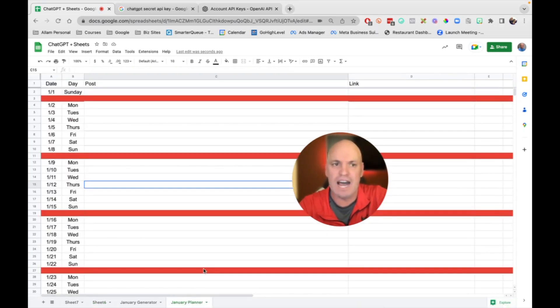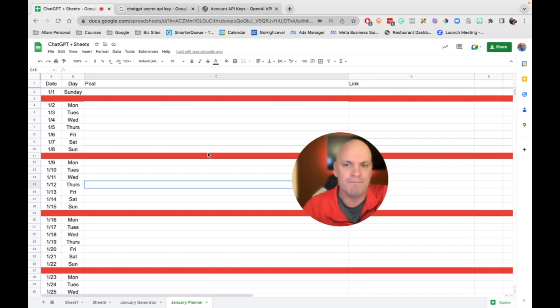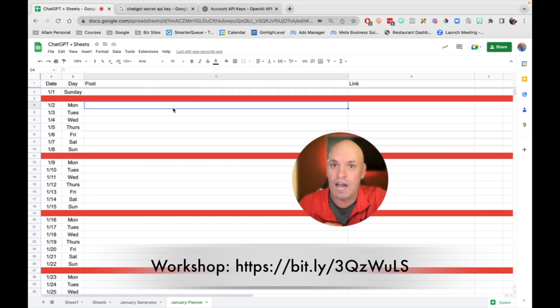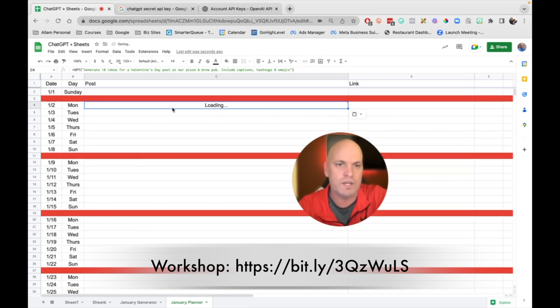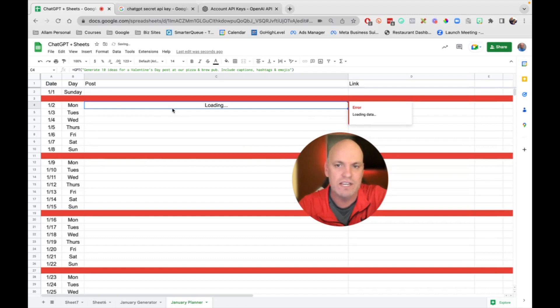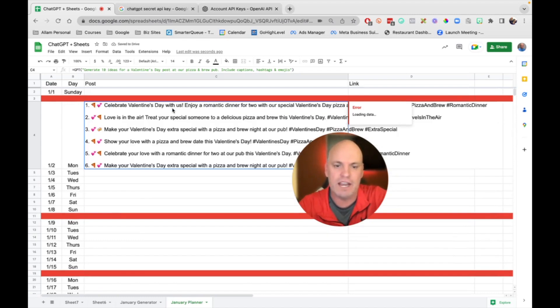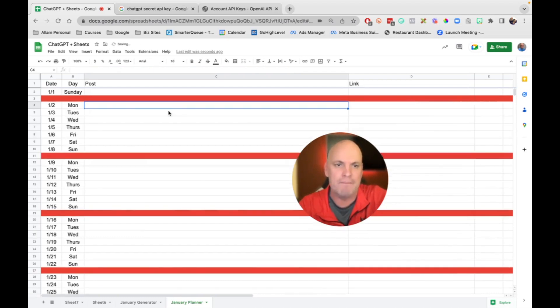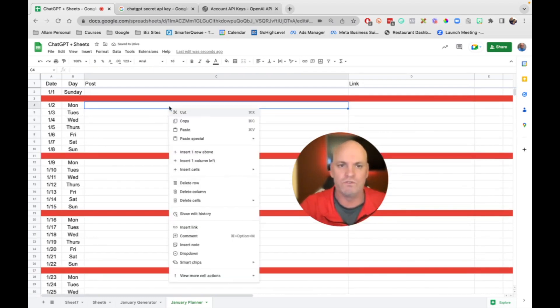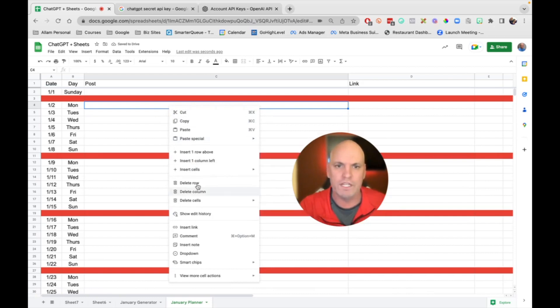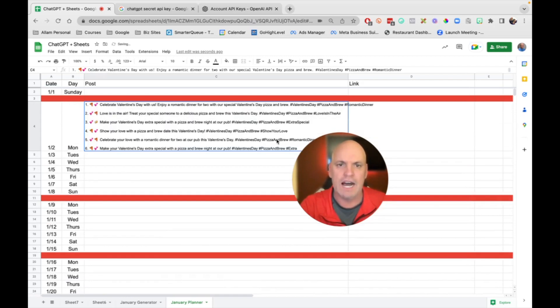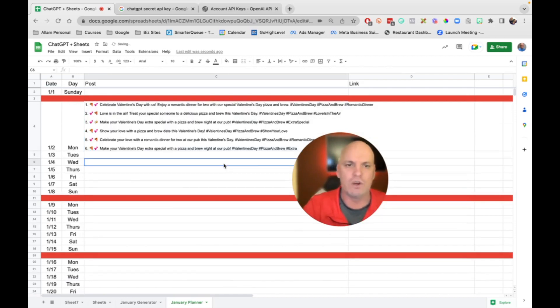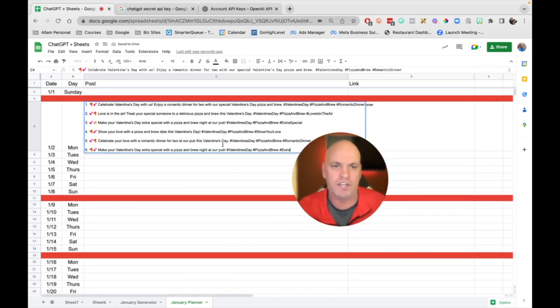Now, this is version one here in January. If you join our workshop, you'll get access to the planner as well. But you can then go Command-V, you can paste it values only. And so that's going to not bring in all the code.